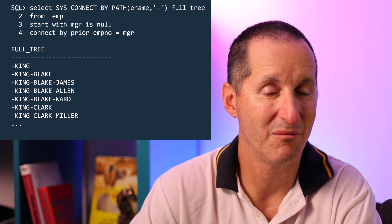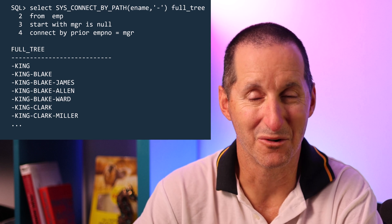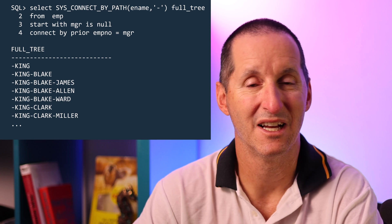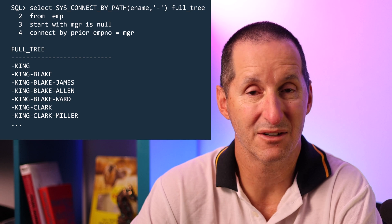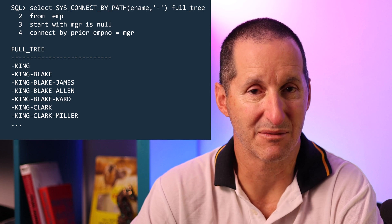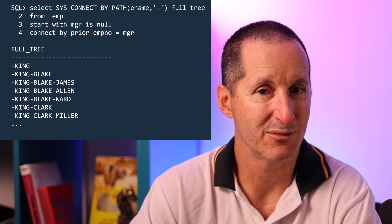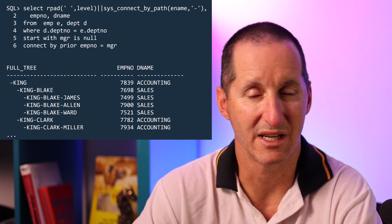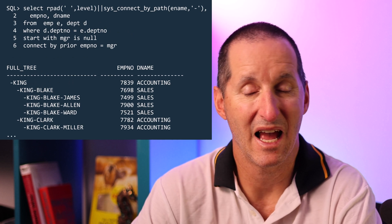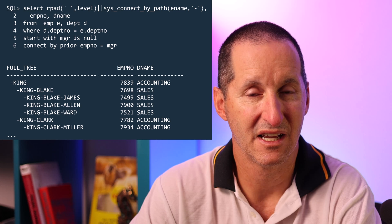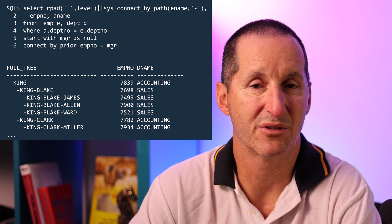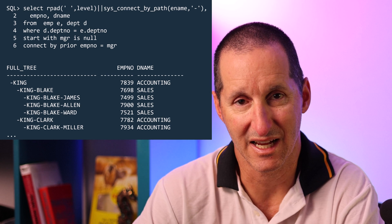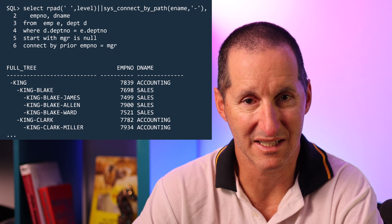Similarly while most demos always go to our familiar emp table don't forget that hierarchies can also be used in any SQL statement. So for example here I've got a join between employee and department and that still works just as fine. The hierarchy processing gets done after the join has been completed.